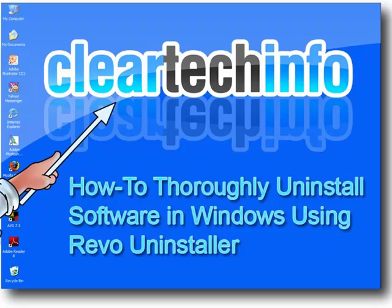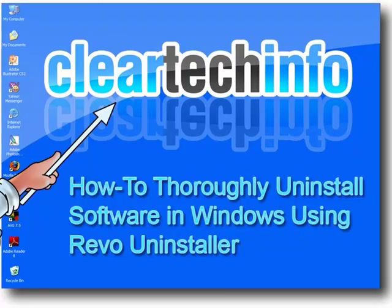Another thing they'll do is, over time, with the accumulation of all those extra files on your computer, it might even slow it down. So what I'm about to show you in this tutorial is how to thoroughly uninstall software in Windows XP or Vista using a free program called Revo Uninstaller. Open up your favorite browser.